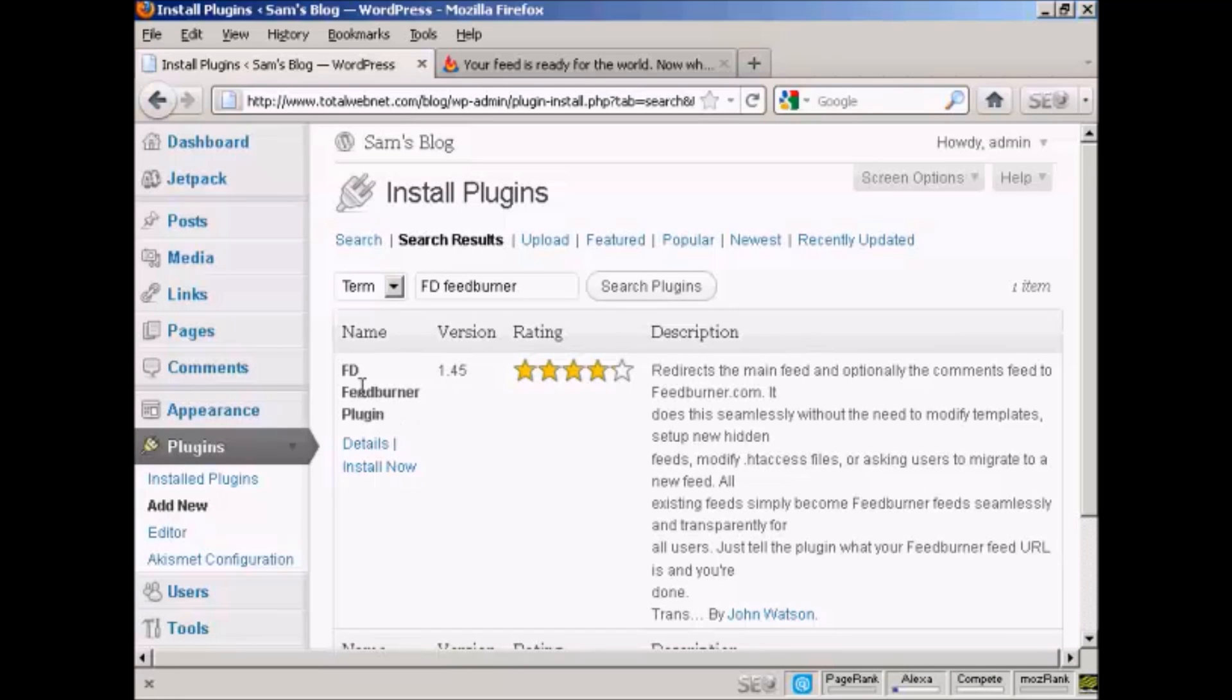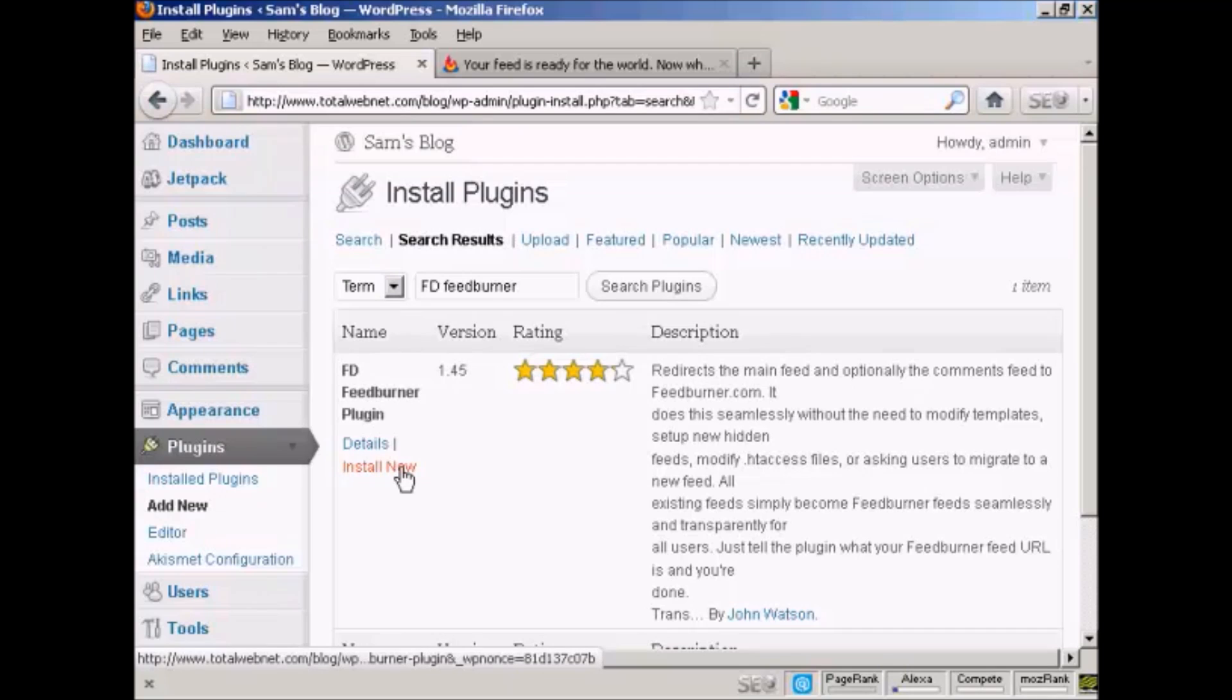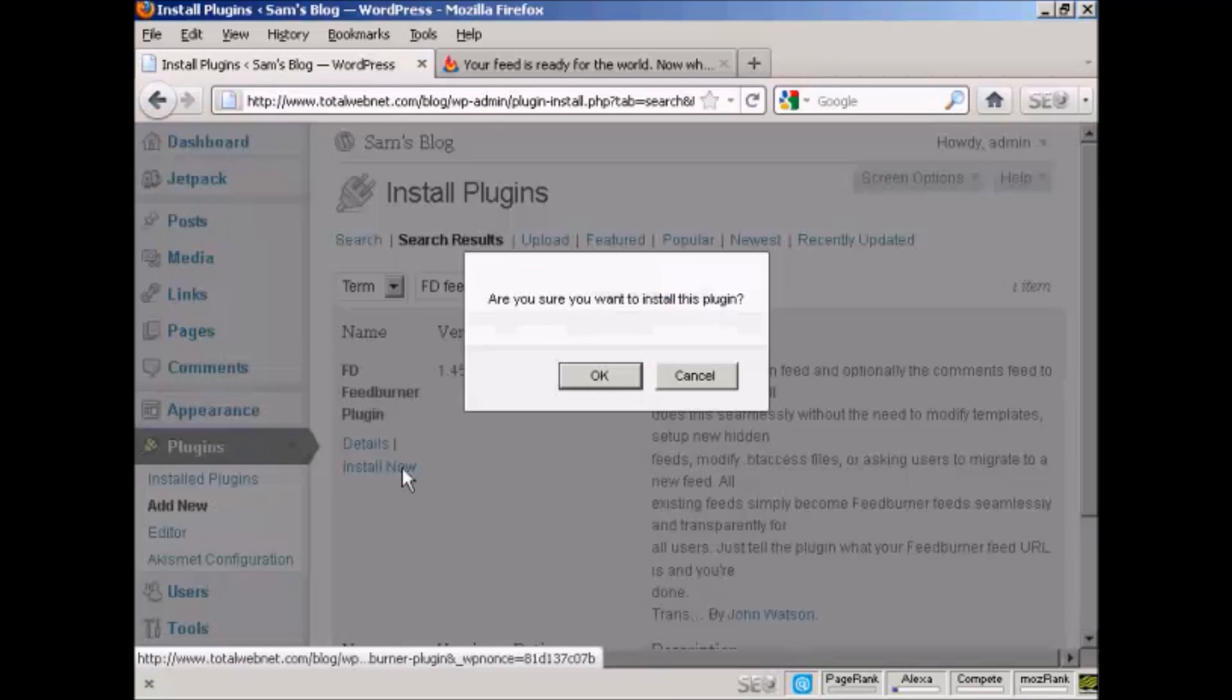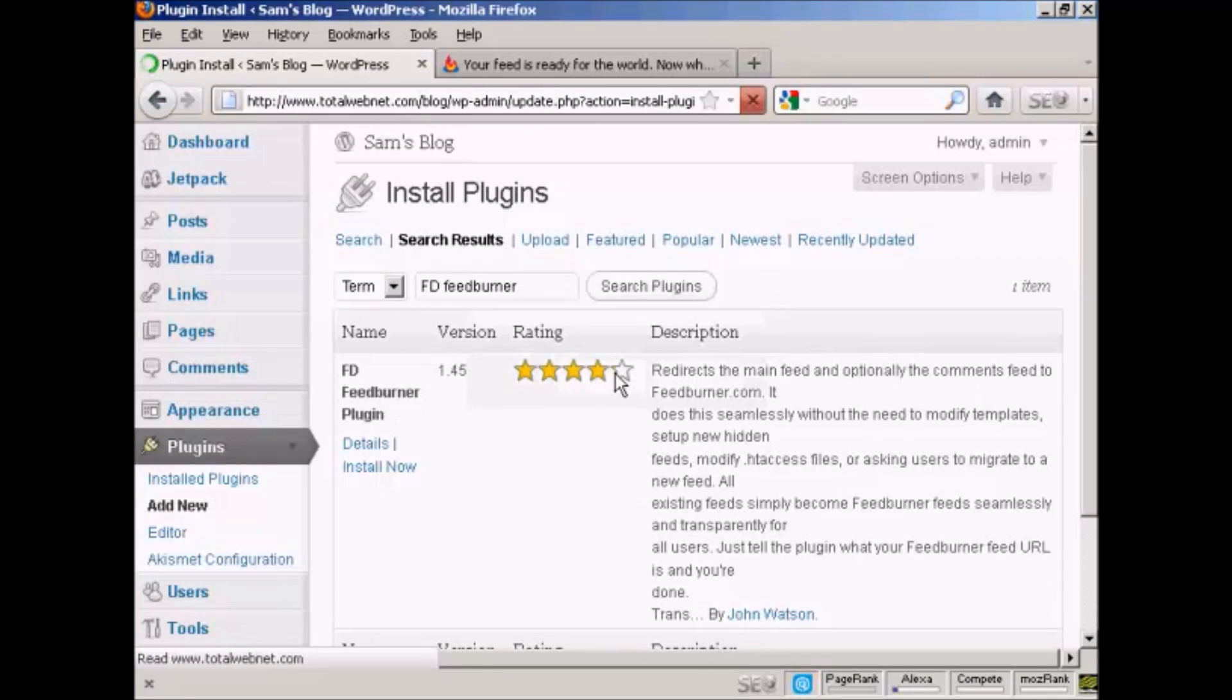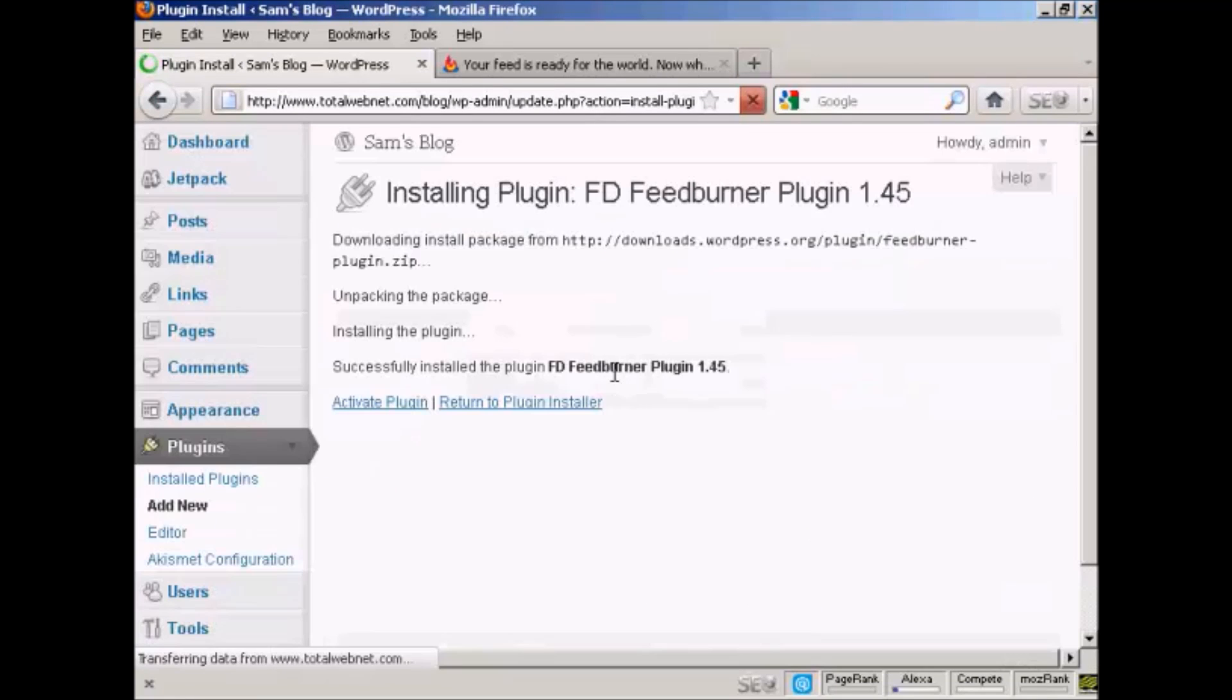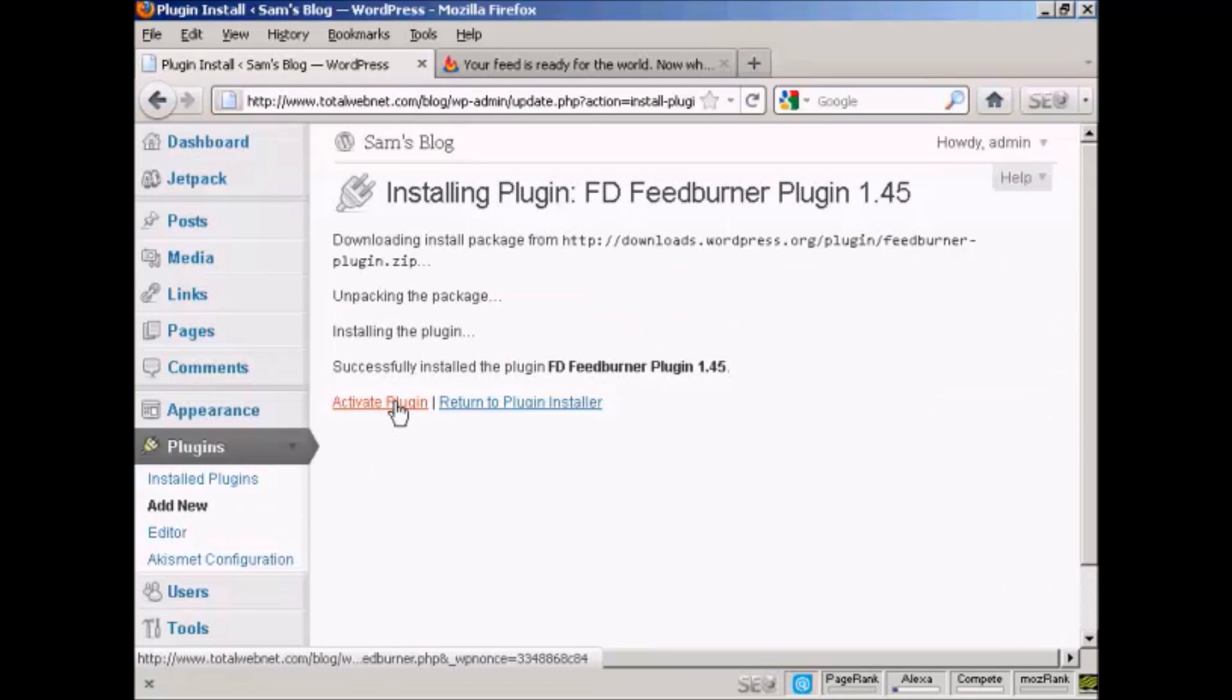And there we go. FD FeedBurner. So click on Install Now. And click on OK. And there we go. So now I need to click on Activate Plugin.